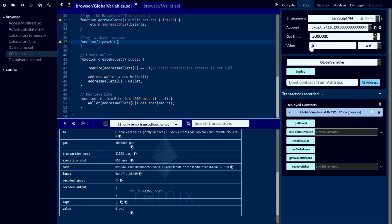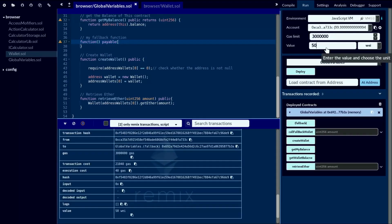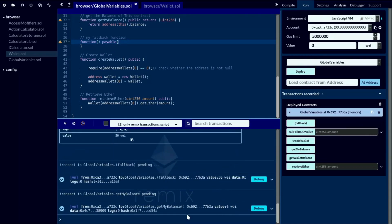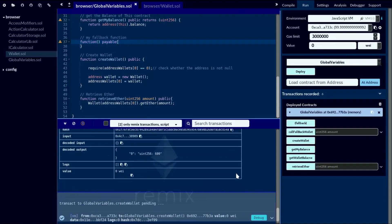Let's send another 50 wei. To send wei again, you have to call the fallback function of this global variable contract. I send another 50 wei to the global variable contract and I click the fallback — I click the fallback. Let's check our balance with getMyBalance. Now my balance is 600 because I sent 50 wei twice to the global variable contract using its fallback function.